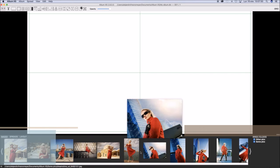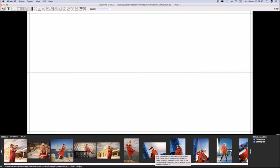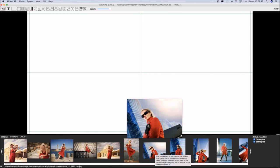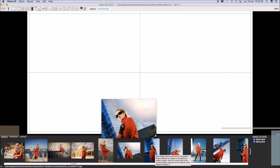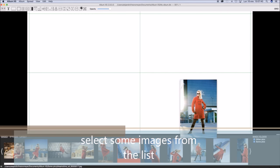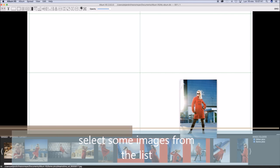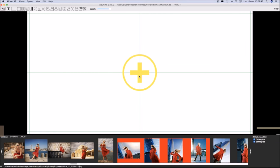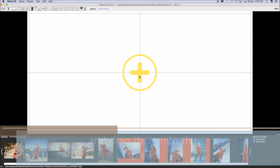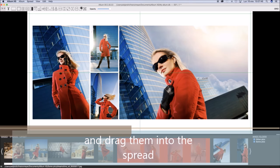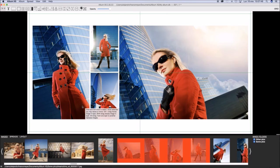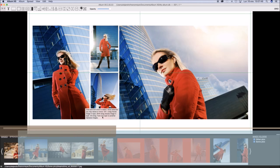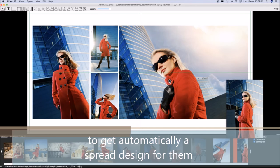In this menu include an option to get a zoomed preview of the images. Now select some images from the list at bottom and drag them into the spread. A new design will be created automatically.